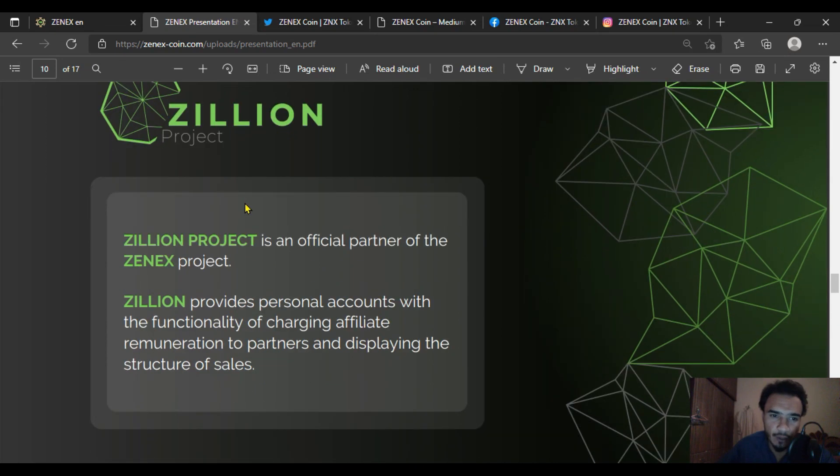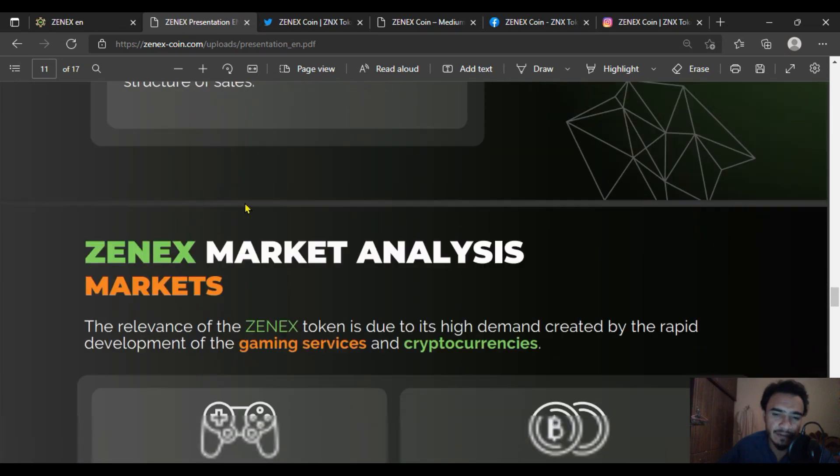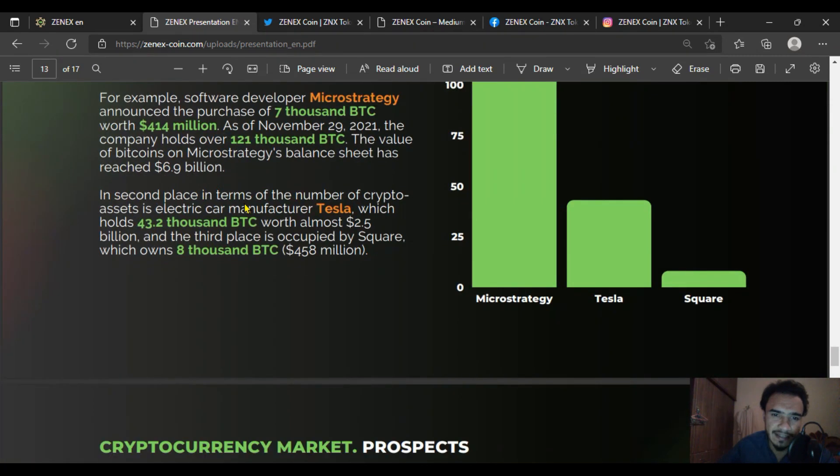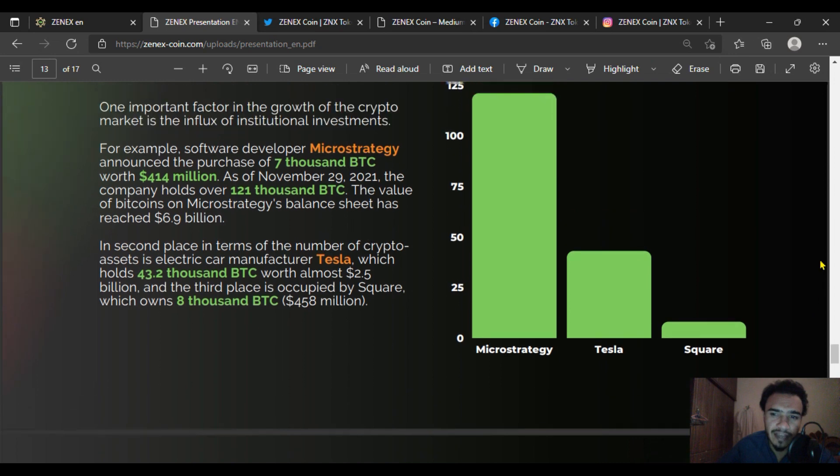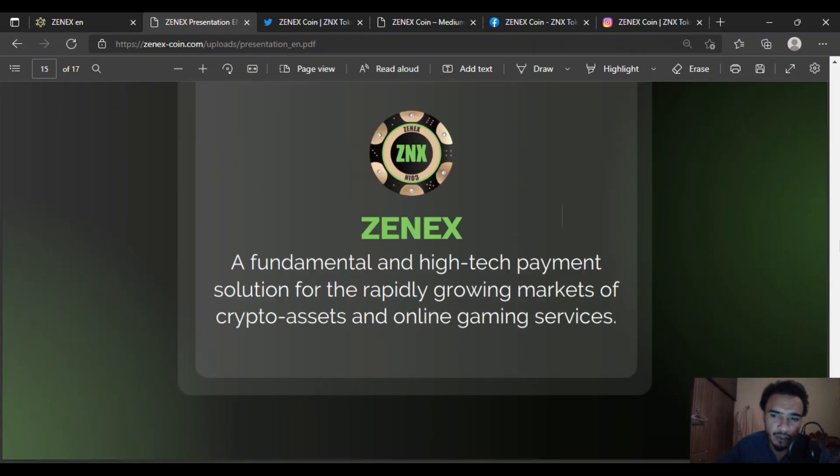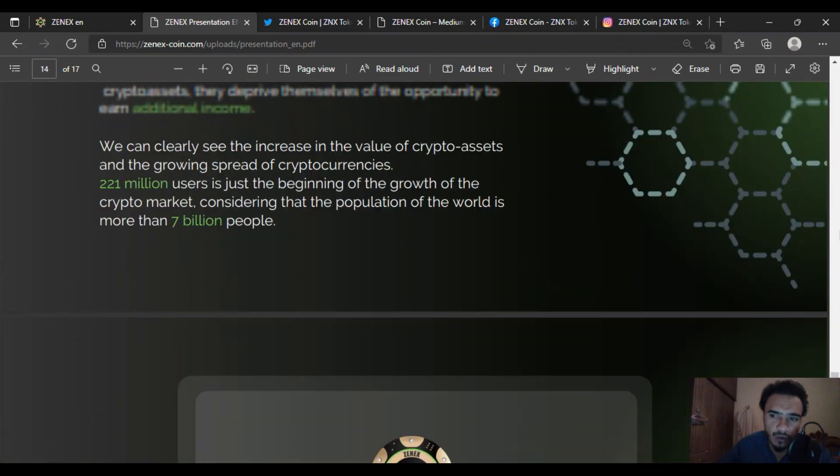This online gaming platform offers excellent opportunities for investors who are interested in investing in this project.